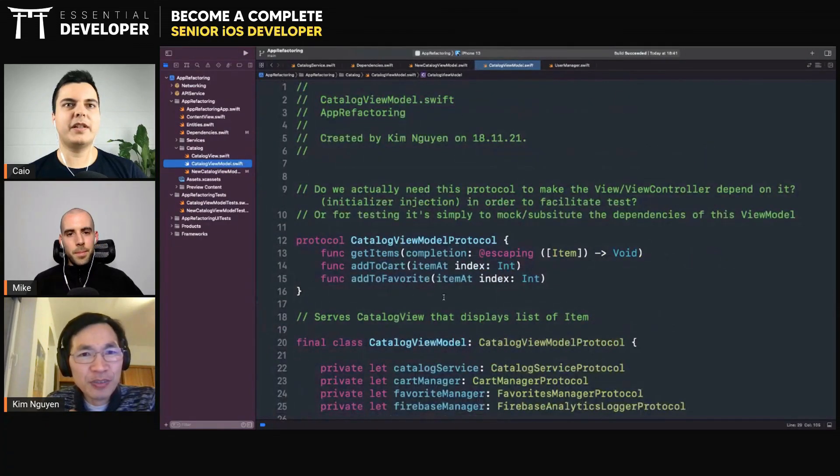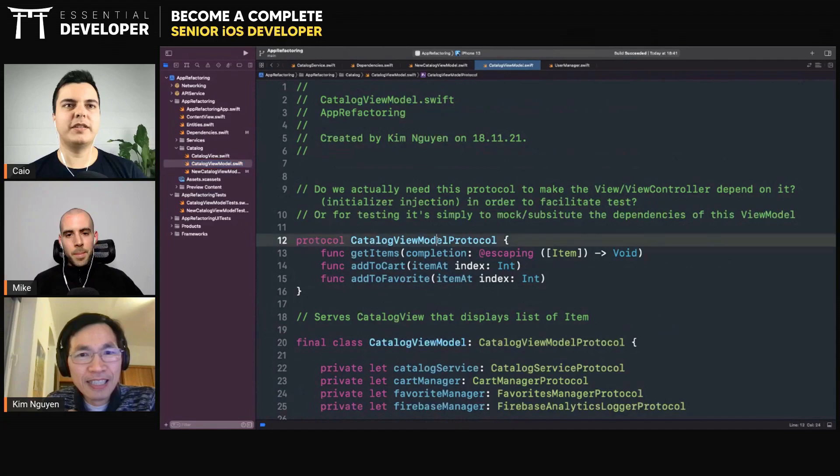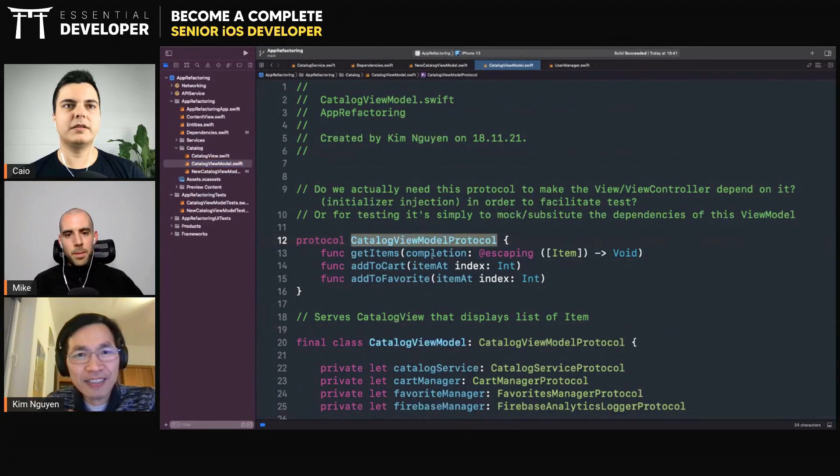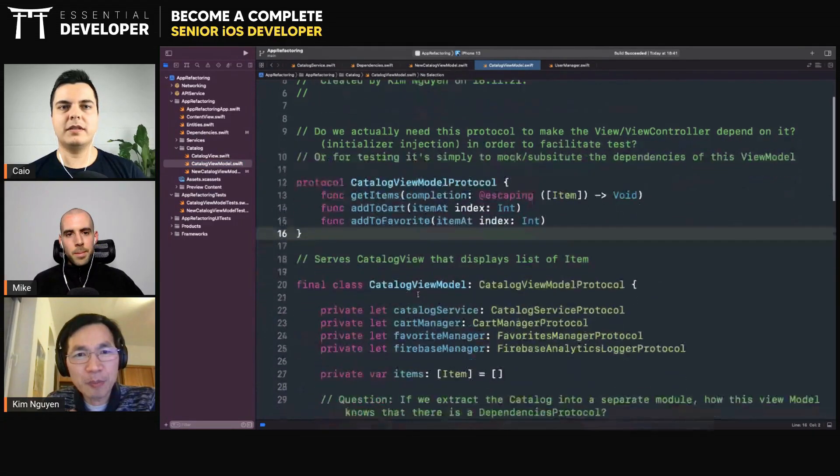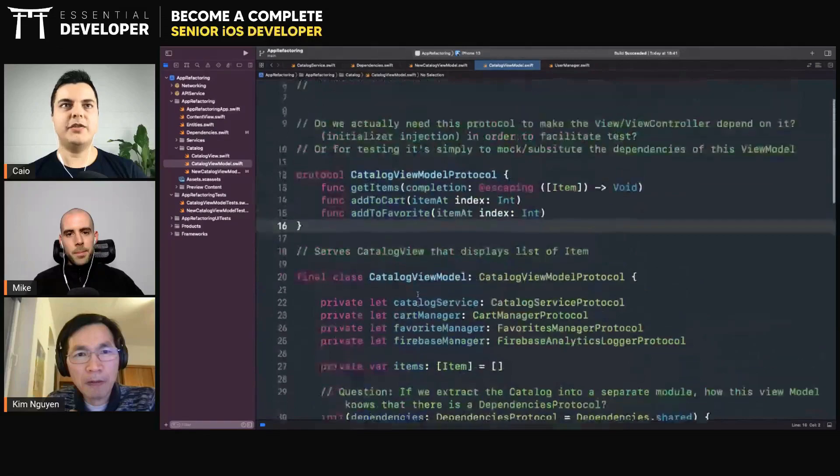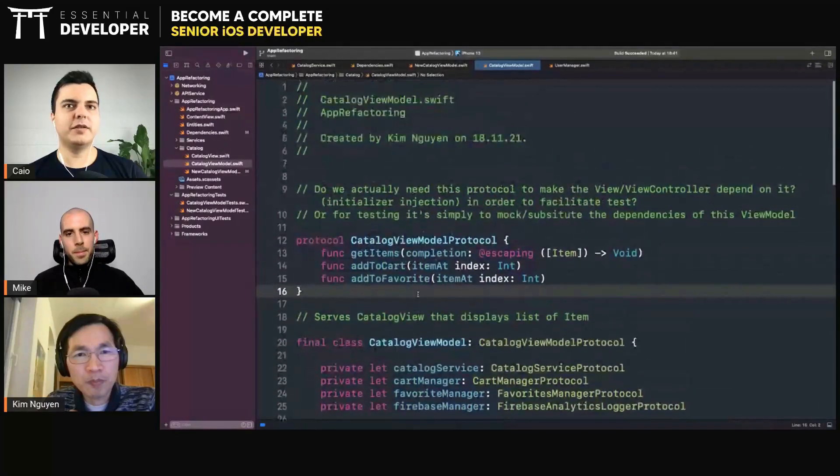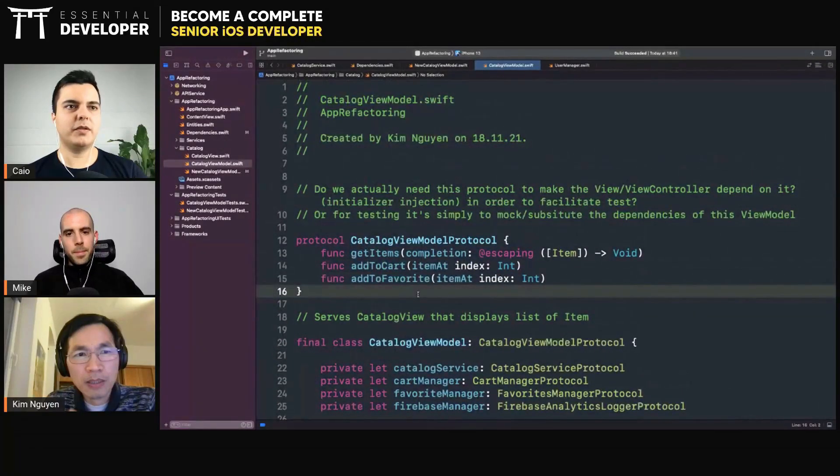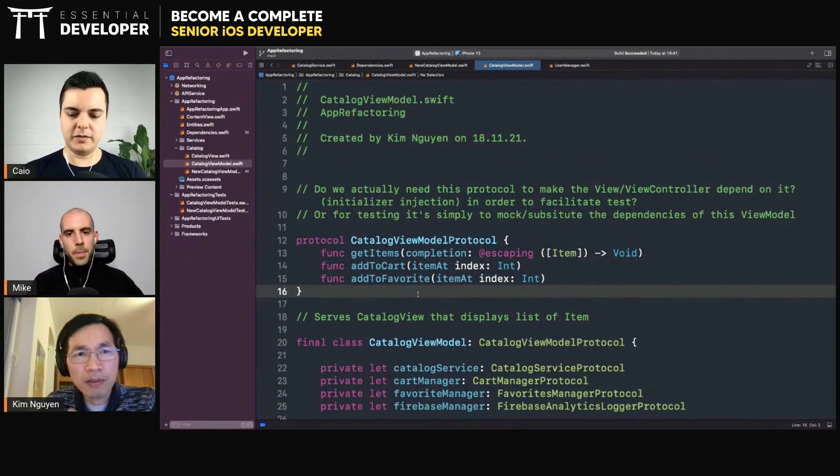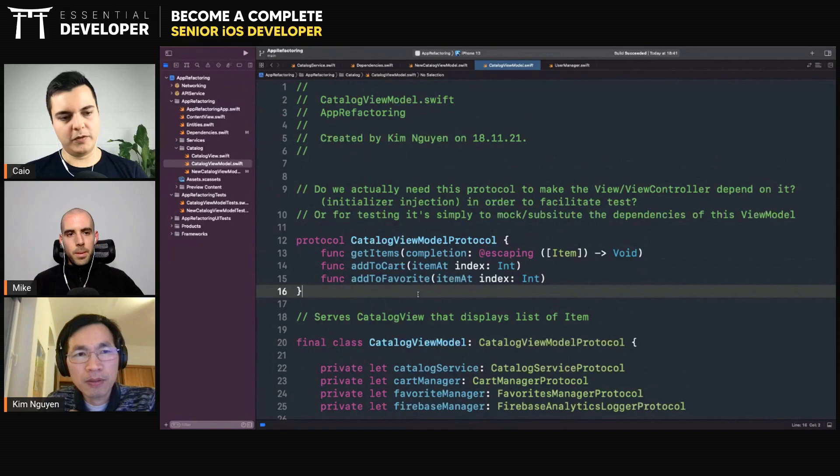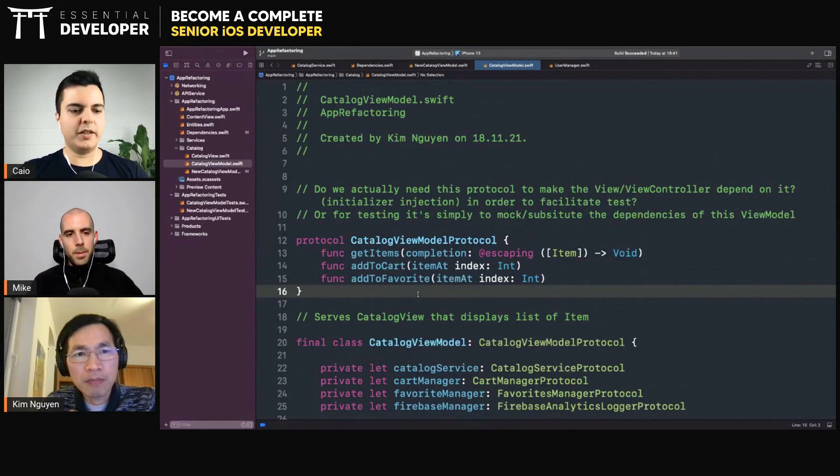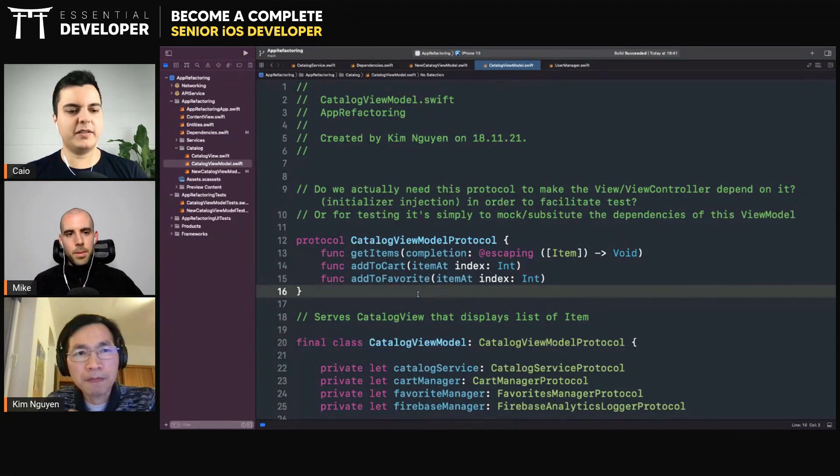Do you have an example? Yeah. I usually don't create view model protocols. I test the view controller and the view model almost as a unit, as the UI unit, which is a kind of integration test.